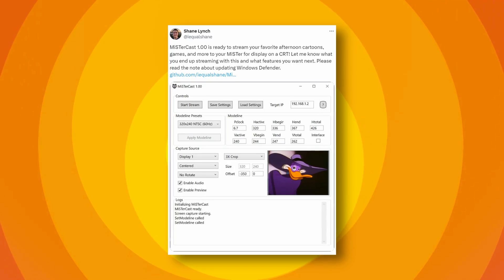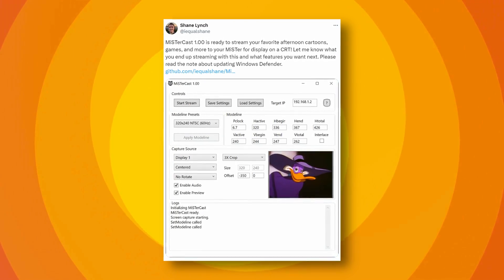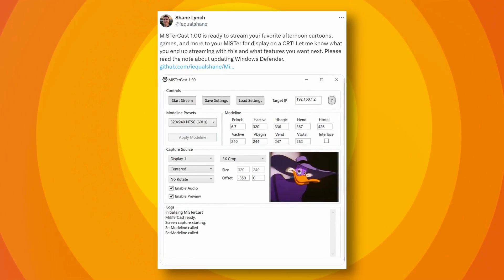The Groovy MiSTer project allowed me to utilize the MiSTer FPGA in a way I didn't think was feasible. Thanks to Groovy MiSTer, we can easily output content from a computer to a CRT, and the results are nothing short of amazing. PC applications need to support Groovy MiSTer for this to work. However, Shane Lynch has developed a Windows application that outputs your PC screen to Groovy MiSTer, so you're not limited to applications that support it. It's still important for applications to implement built-in support, as that allows them to automatically specify appropriate refresh rates, resolutions, and even provide better latency. MiSTer Cast gives us a more general approach to this.